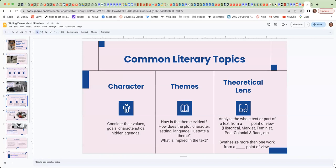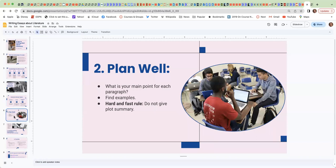The second tip is to plan well. So you want to ask yourself, what is the main point for each of your paragraphs? You need to be able to find examples.